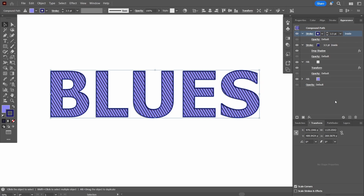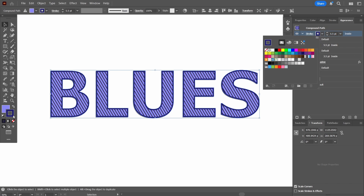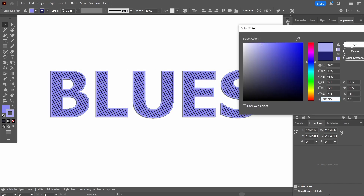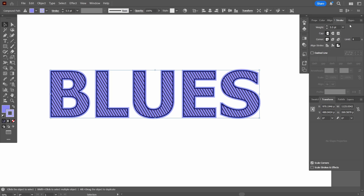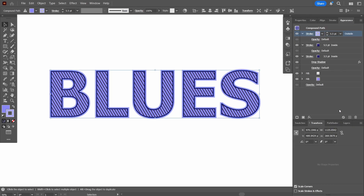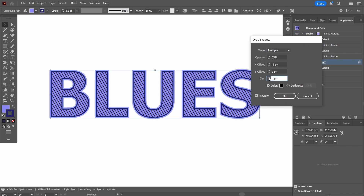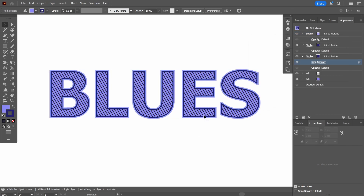Now I'll add one more stroke on top and edit it. I'll change its thickness to 5.5 points — the earlier stroke was 3.5 points, so this one is thicker and more visible. I'll also change its color to something even lighter. Then I'll align this stroke to the outside of the path. Now we have two strokes: one on the inside and one on the outside.